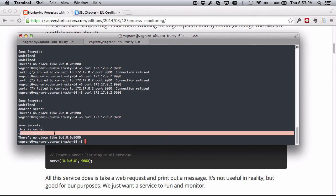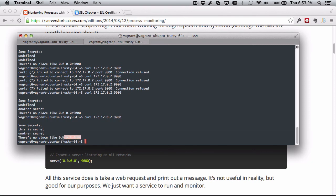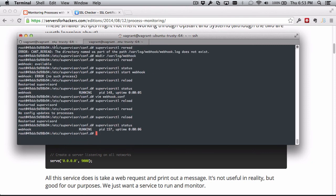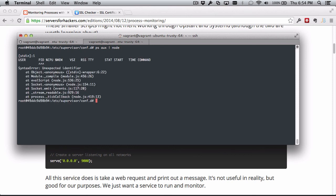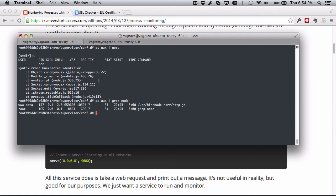"This is secret," "another secret," "no place like home" - great. Now we can see Supervisor running. I'm sorry, Supervisor is monitoring the node process and the node process is running in the background. It's running here.